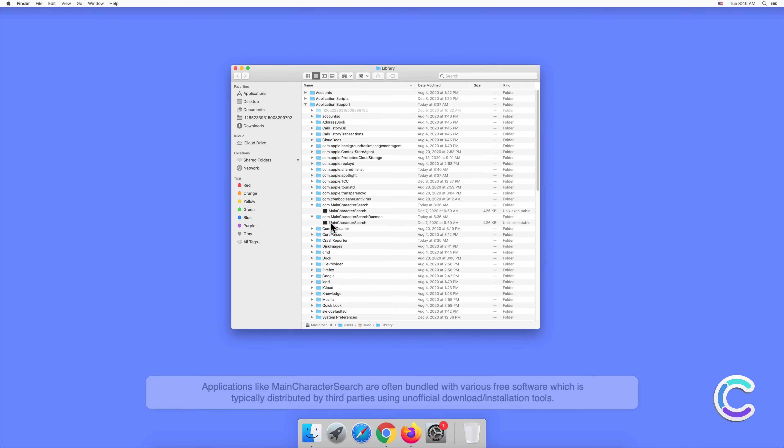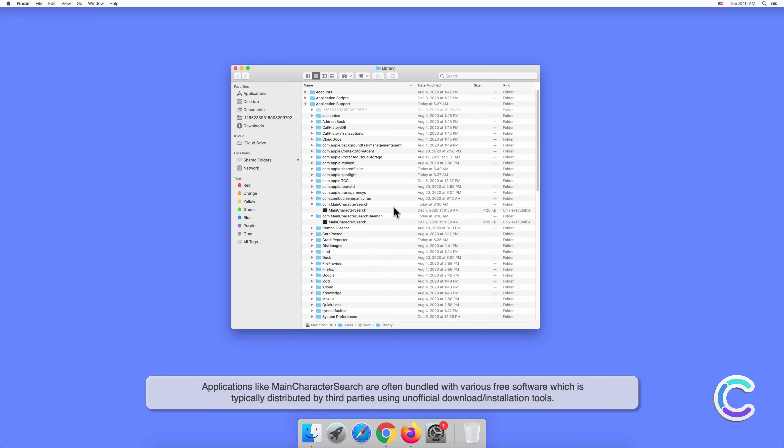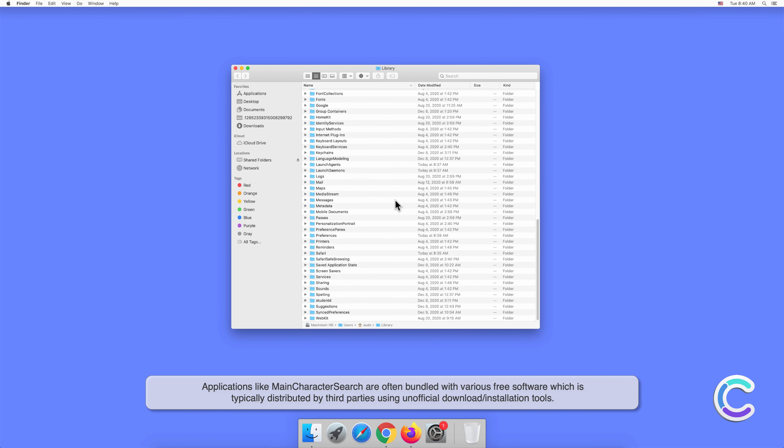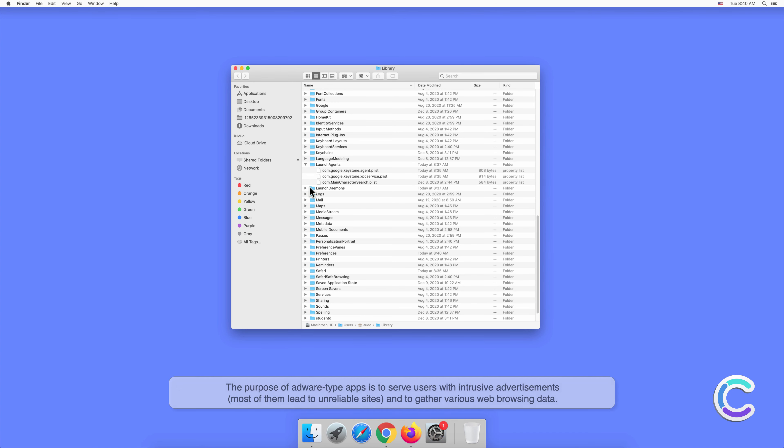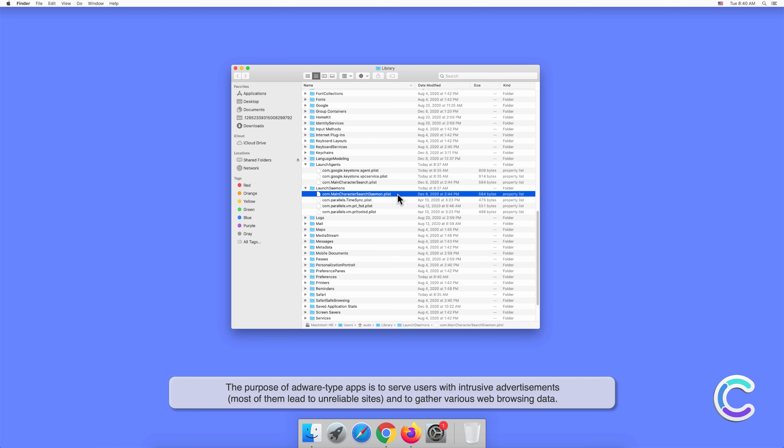Applications like MainCharacterSearch are often bundled with various free software which is typically distributed by third parties using unofficial download or installation tools. The purpose of adware-type apps is to serve users with intrusive advertisements, most of them lead to unreliable sites and gather various web browsing data.